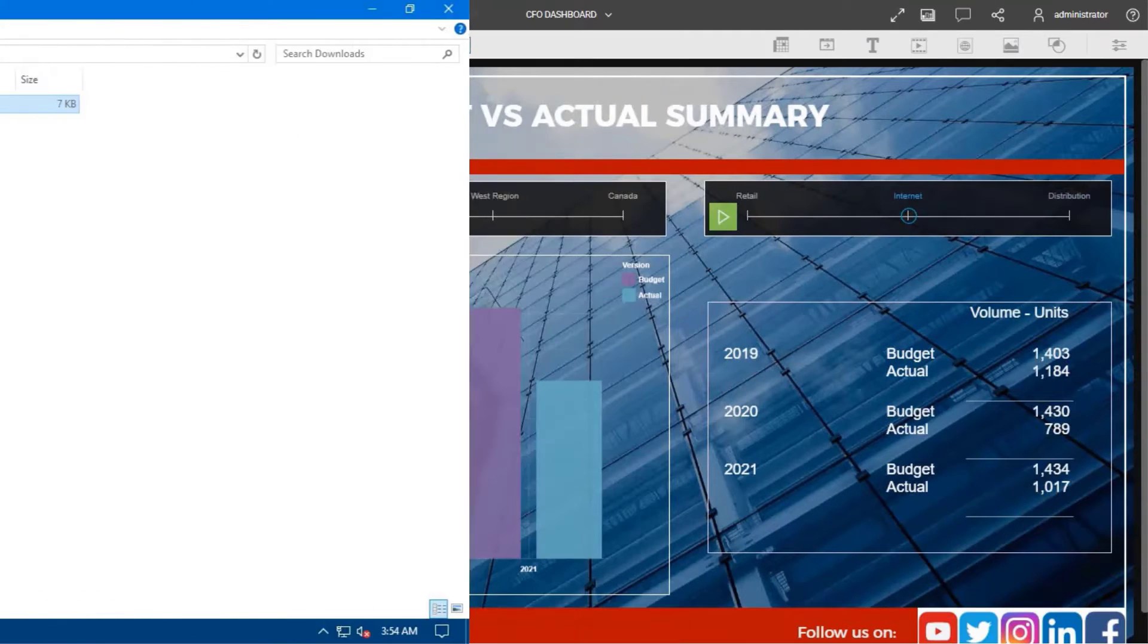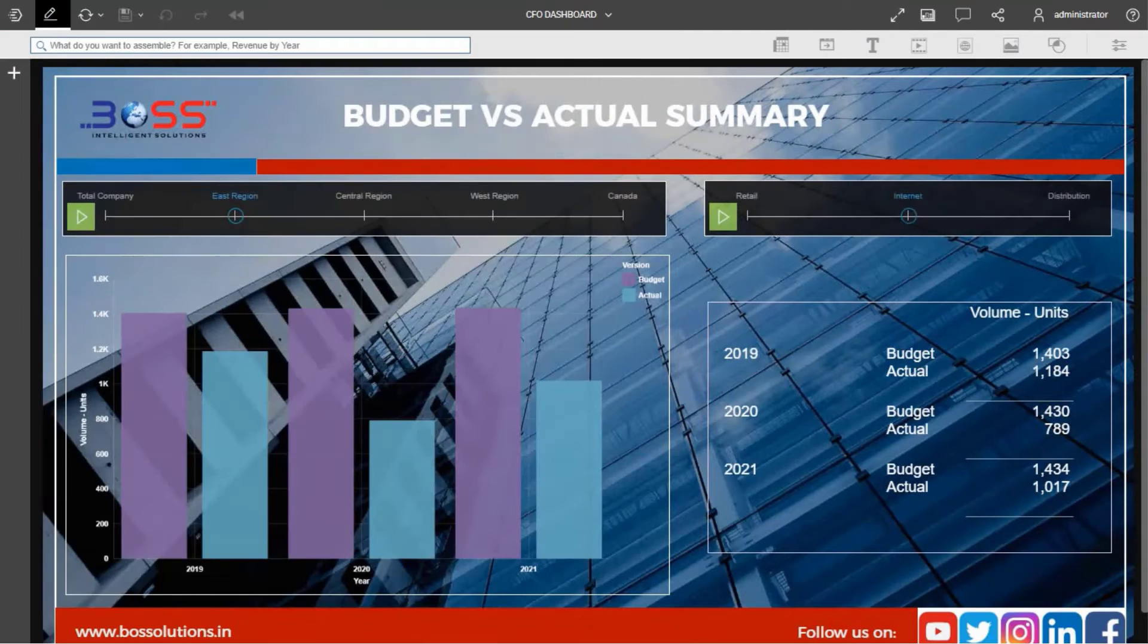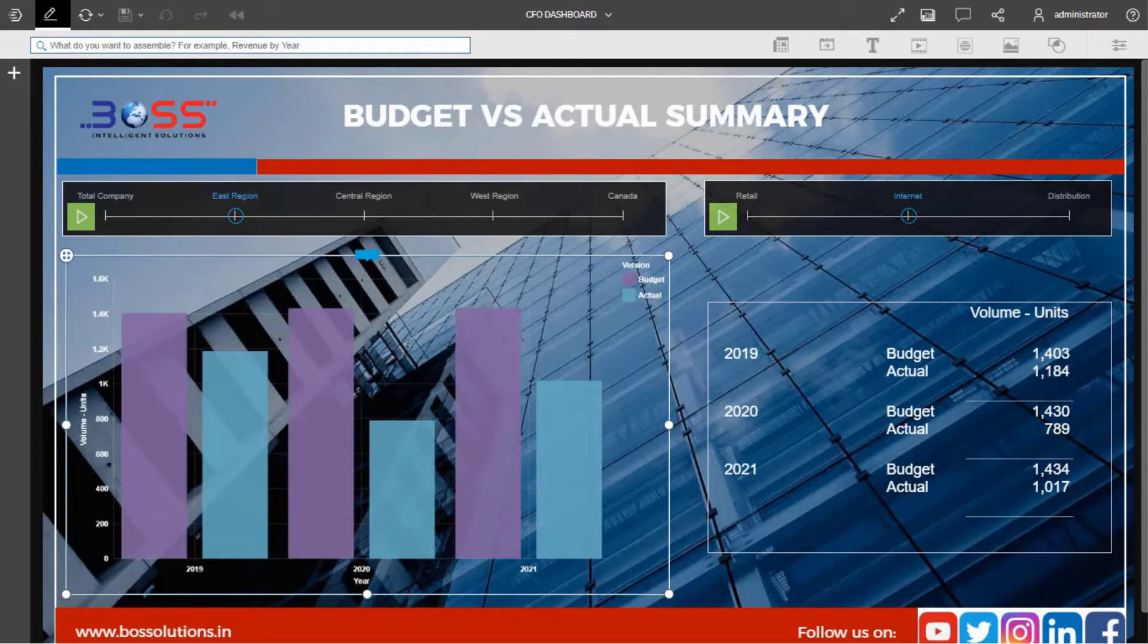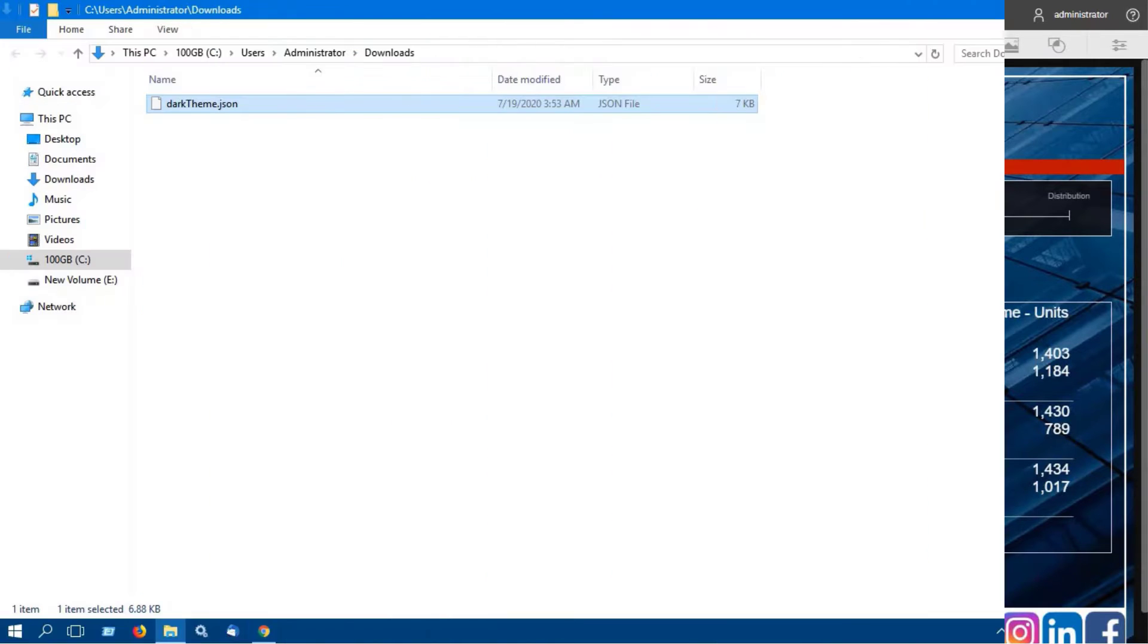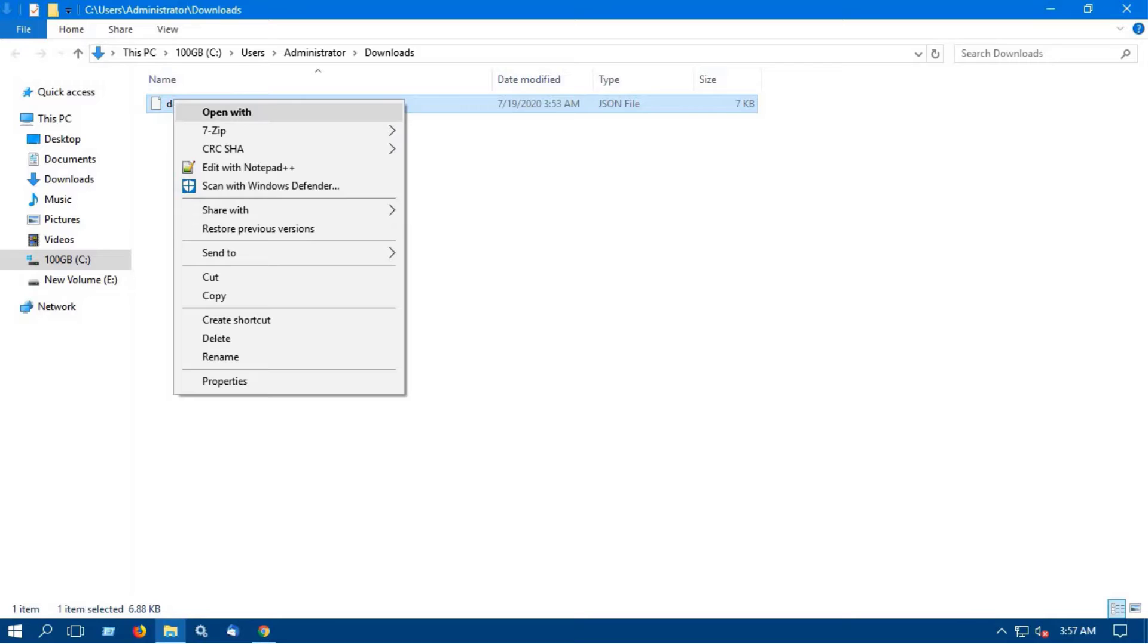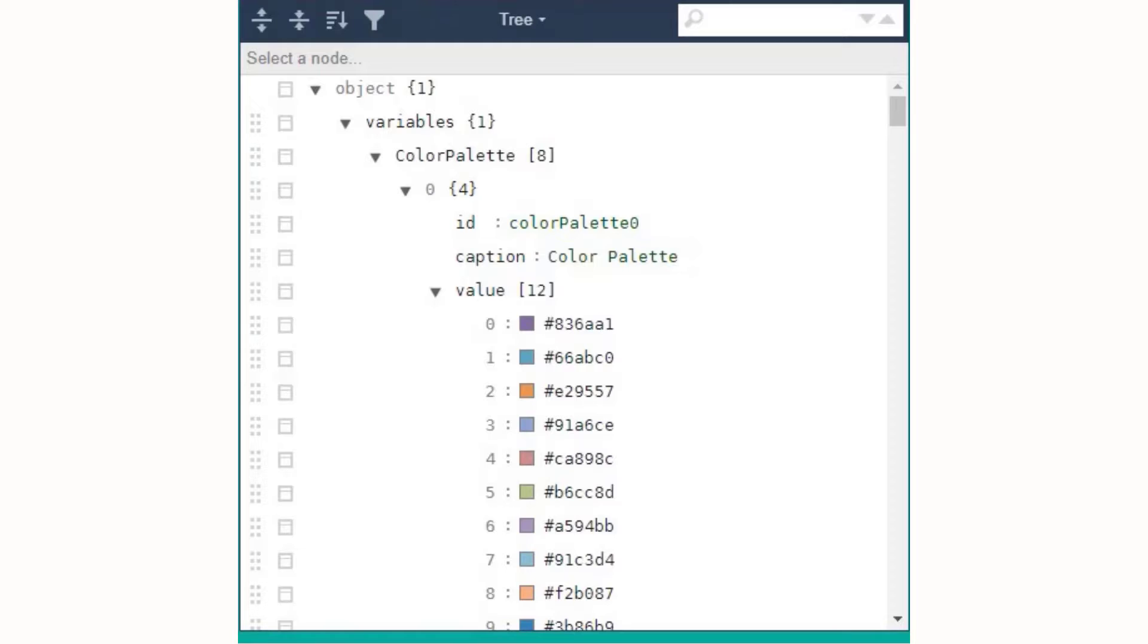We have used dark theme to create our sample CFO dashboard, hence we will export dark theme. Open the downloaded JSON file in a suitable JSON file editor and search for color palette.